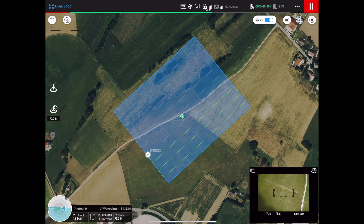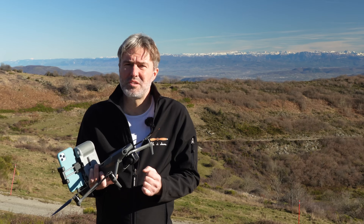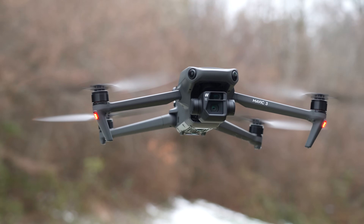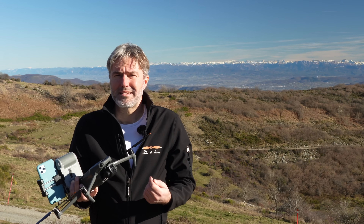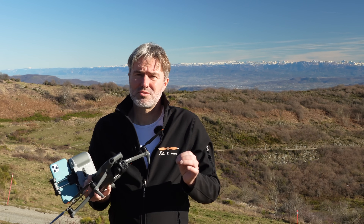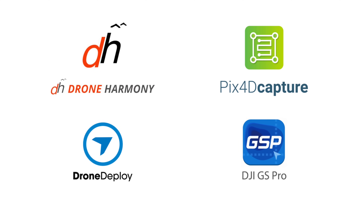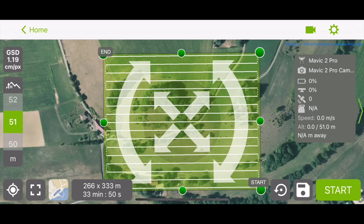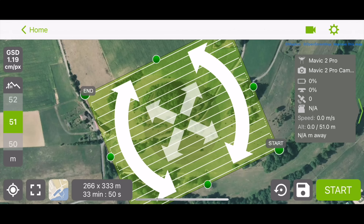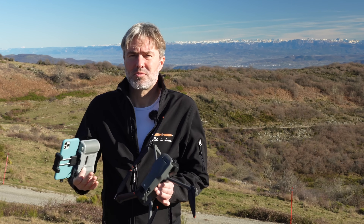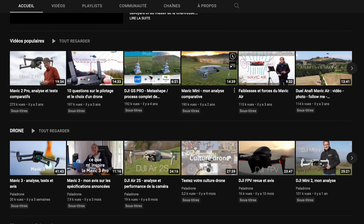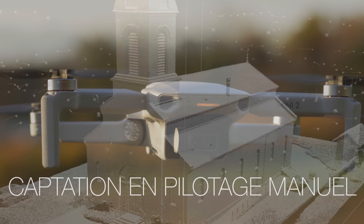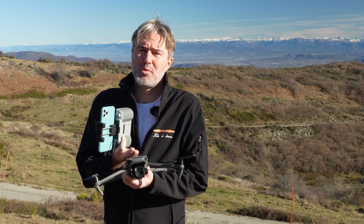Cependant, pour le Mavic 3, qui est un appareil tout neuf, on n'a pas encore de Mission Planner disponible. Il va falloir attendre que des applications tierces se développent, à condition que DJI mette à disposition le SDK (Software Development Kit) pour que les développeurs puissent commencer à travailler. Il ne faut donc pas s'attendre à voir des Mission Planners disponibles avant quelques mois. D'ici là, il va falloir procéder à la captation manuellement, comme je l'explique dans une vidéo dédiée que je vous invite à regarder.